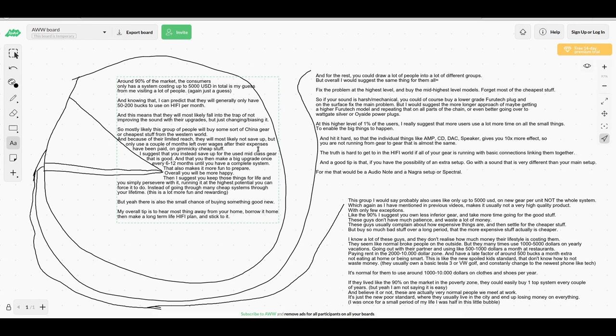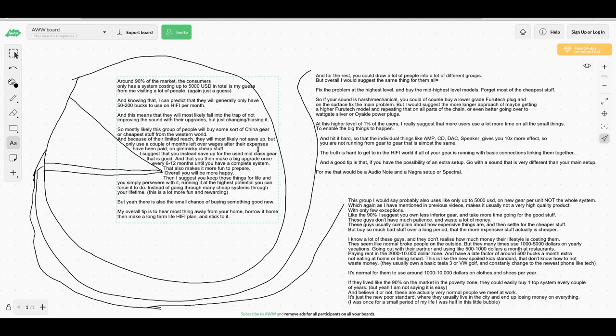I consider this to be a much more sustainable and fun thing to do that will create a lot more happiness in the long run. I simply suggest that you keep one system for life and persevere - make it work by running it at the highest potential you can.